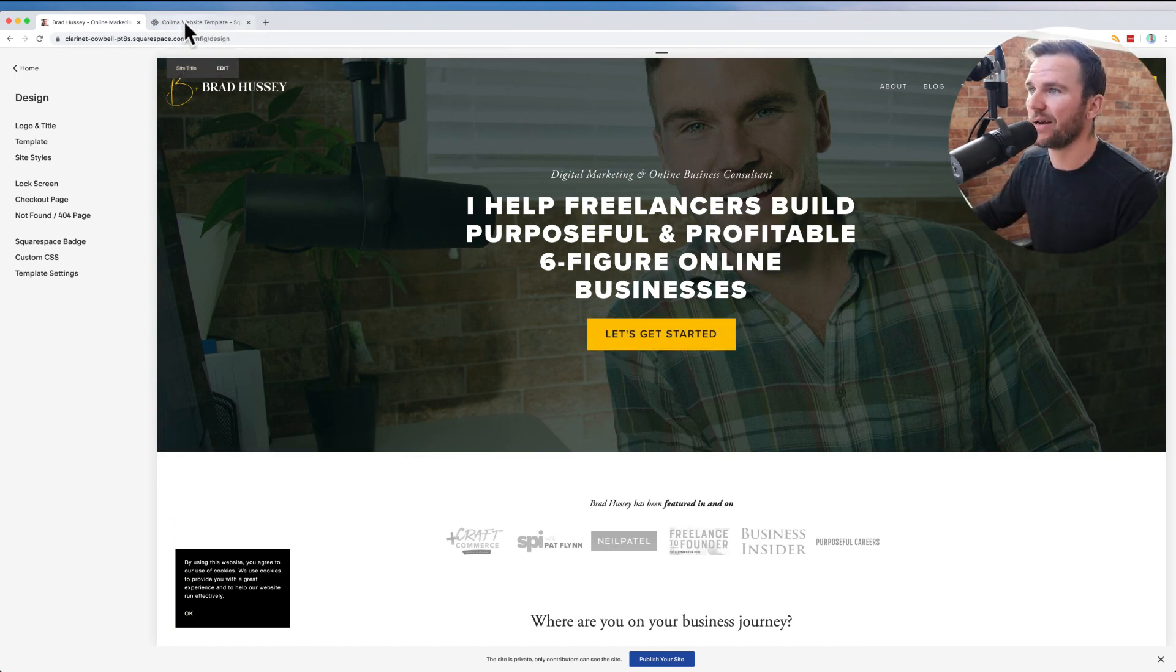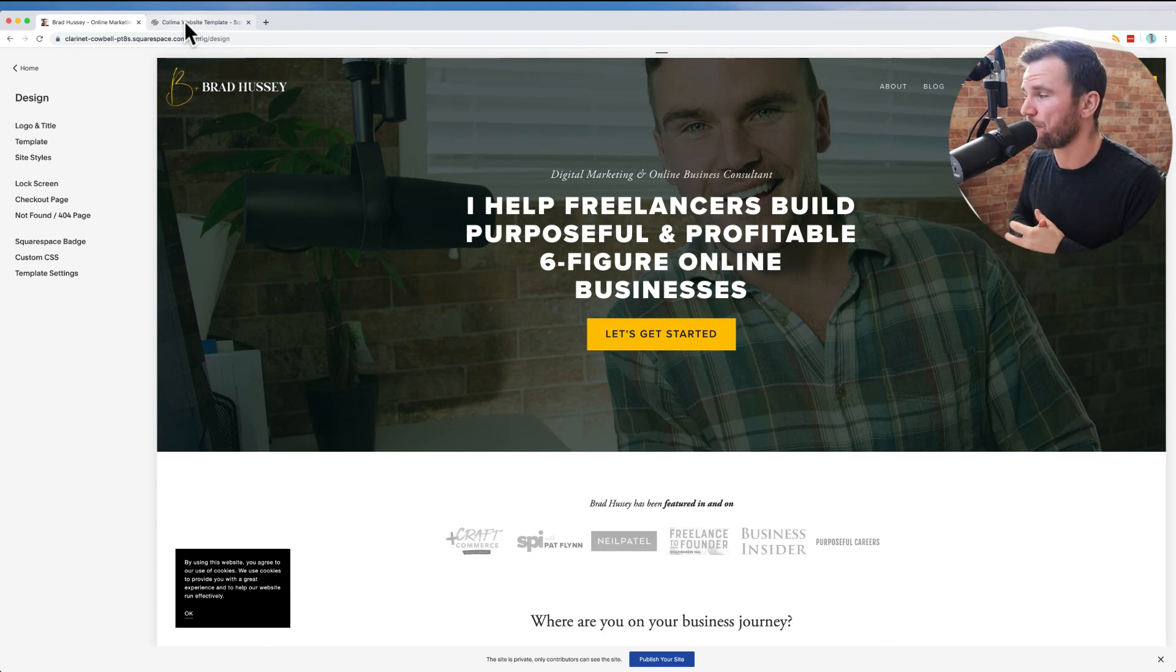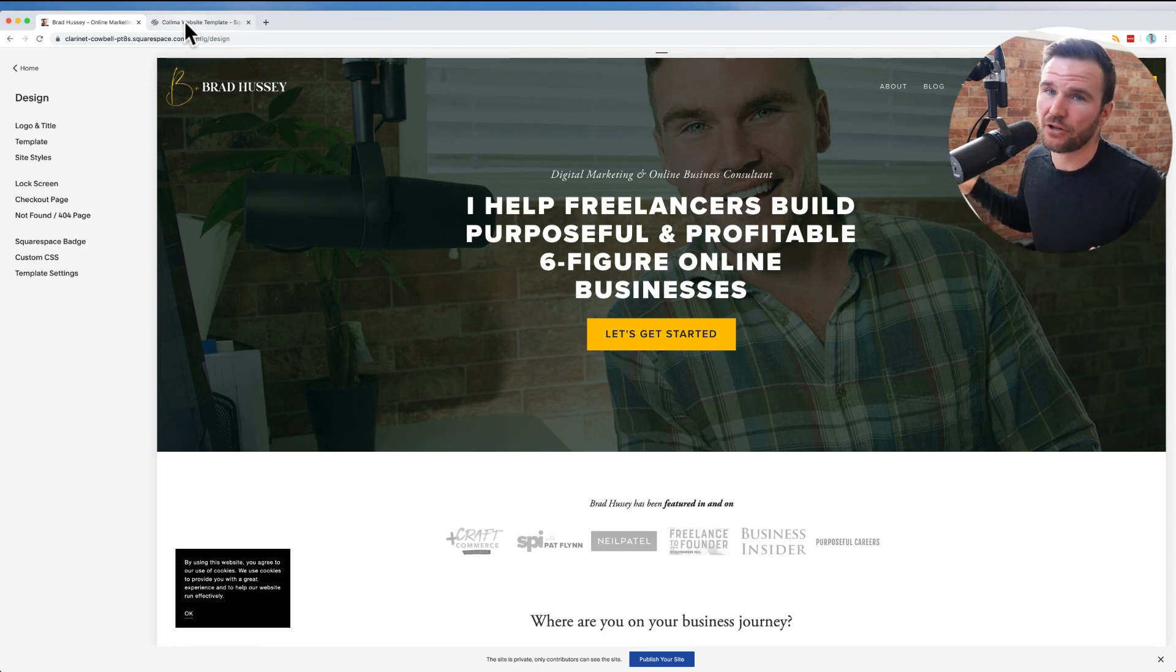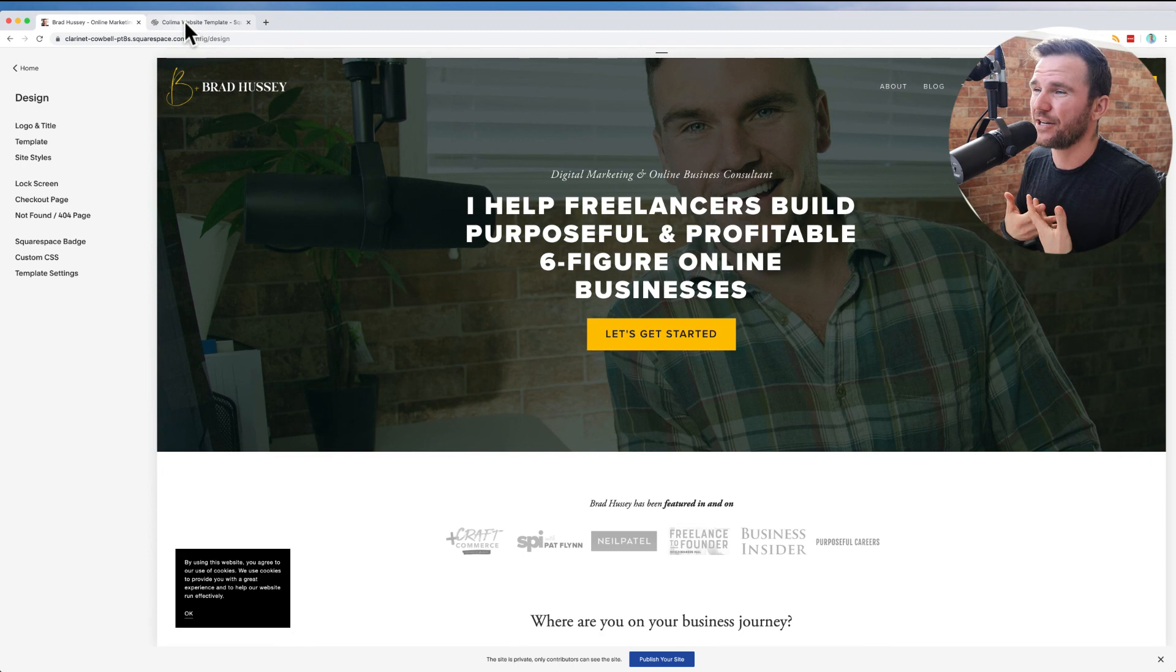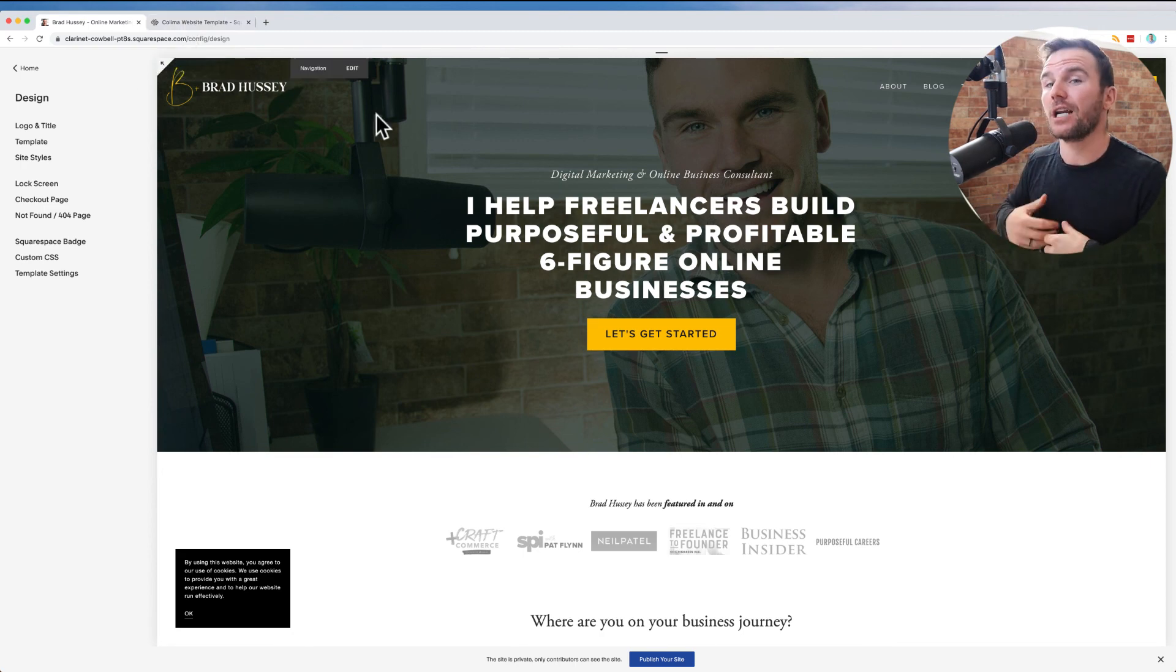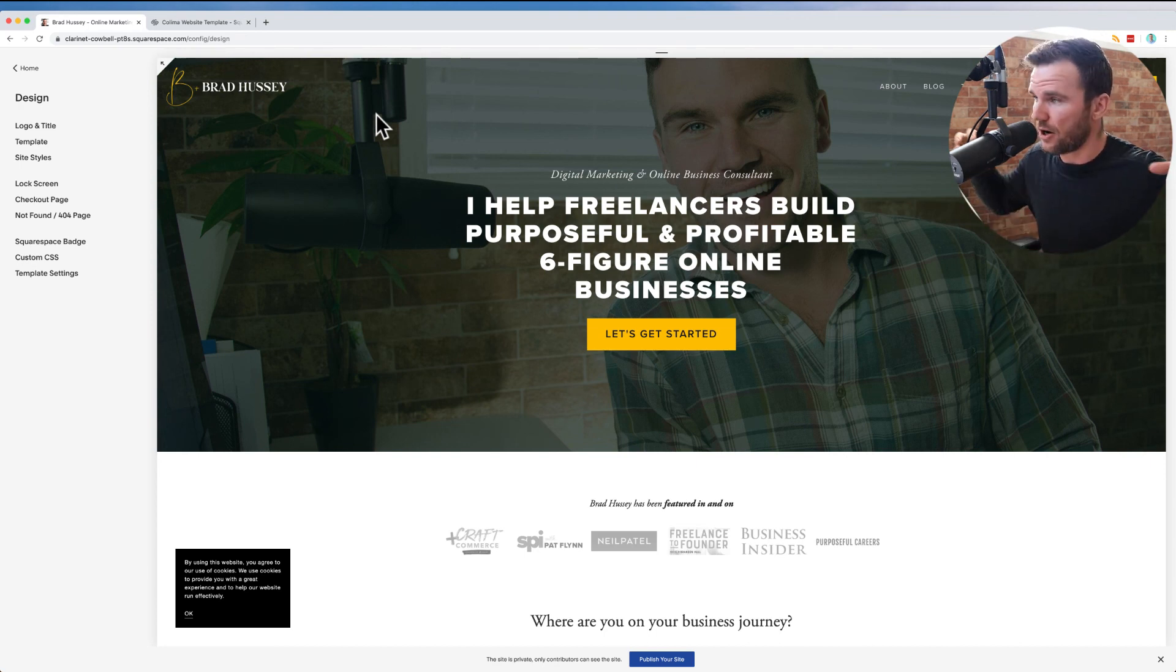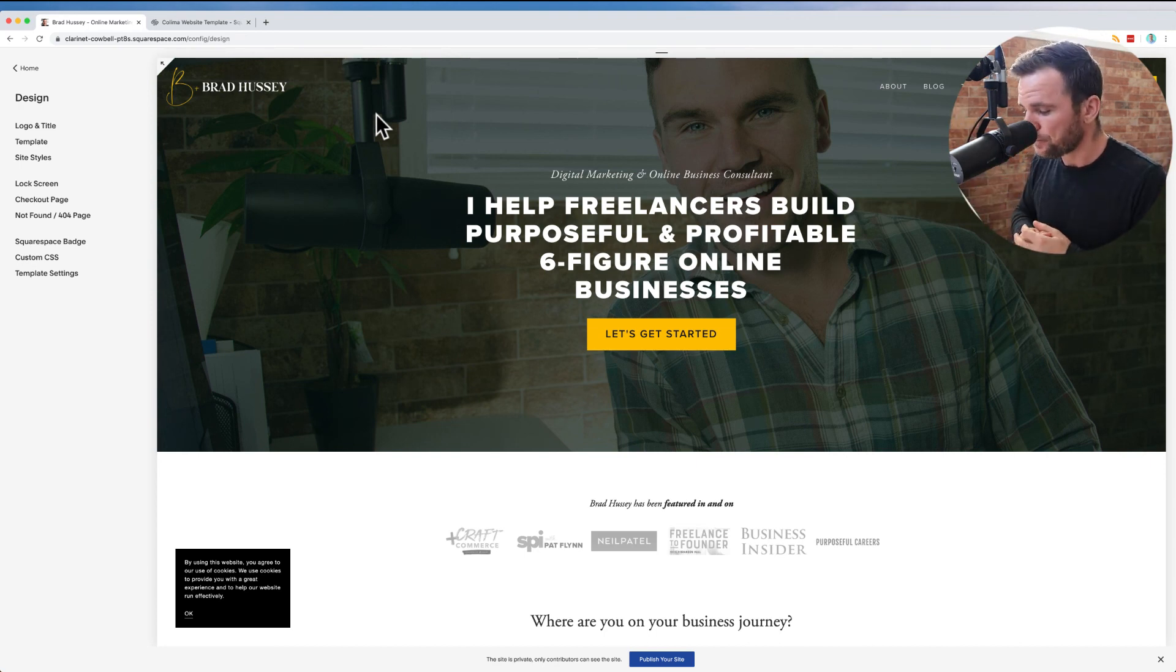I would 100% recommend Squarespace at squarespace.com. I'm not affiliated with them at this time, so I'm not getting any commission or anything from this recommendation, but I strongly stand behind my recommendation there. If you're not going to be building it yourself, you can use WordPress.